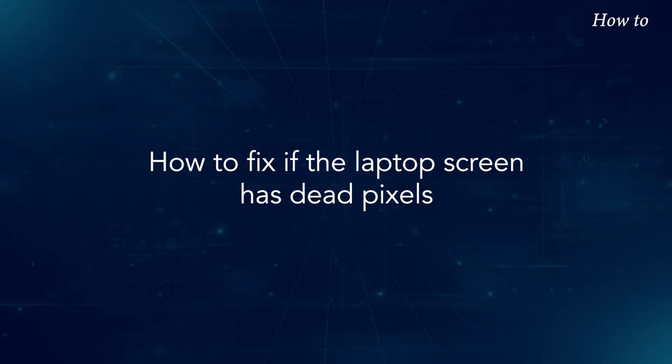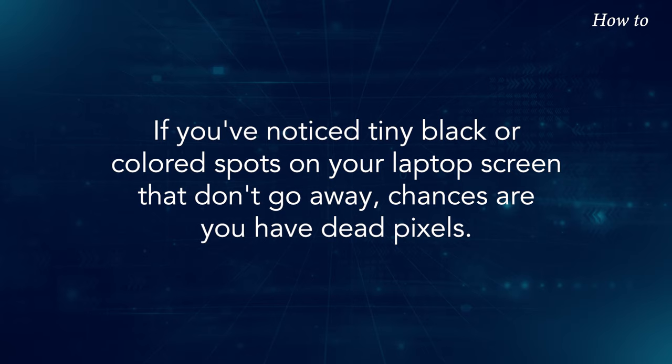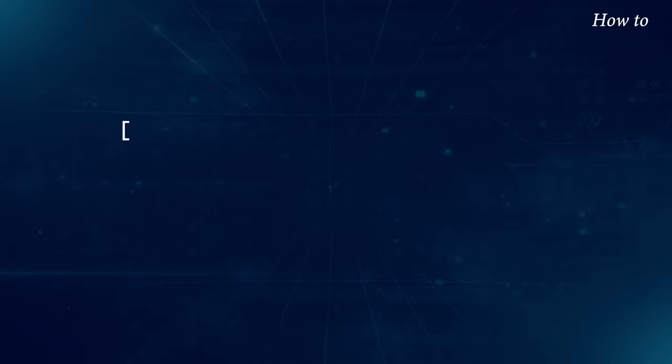If you've noticed tiny black or colored spots on your laptop screen that don't go away, chances are you have dead pixels. Dead pixels can be frustrating and distracting, but don't worry.